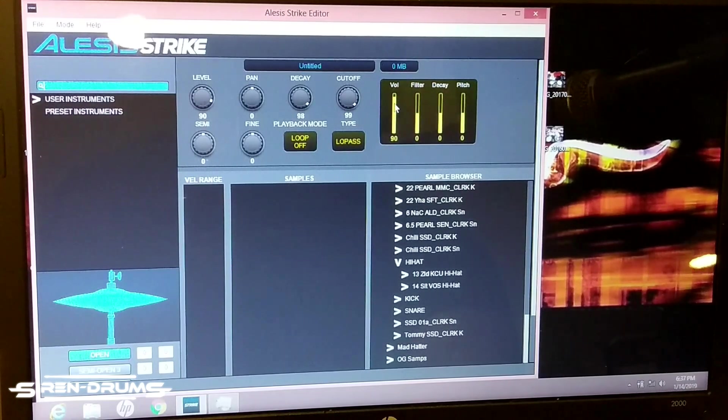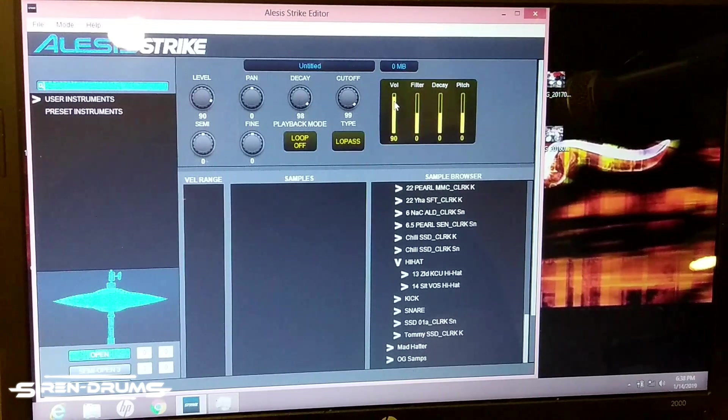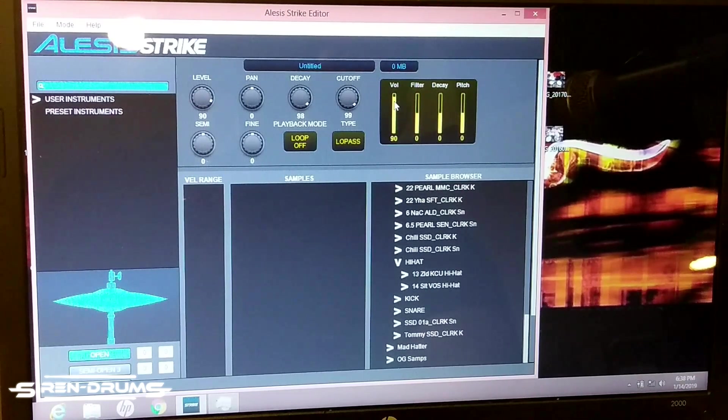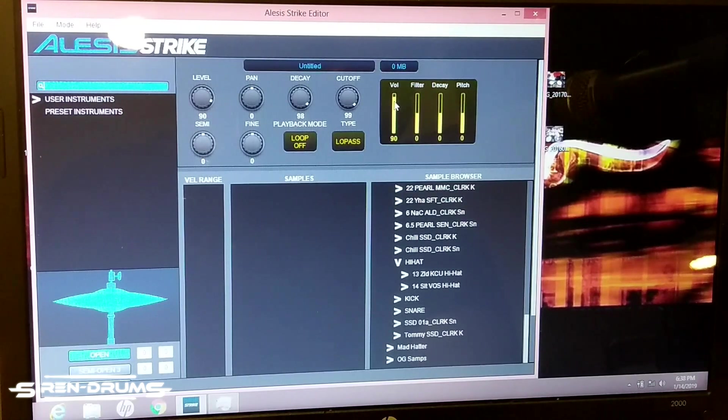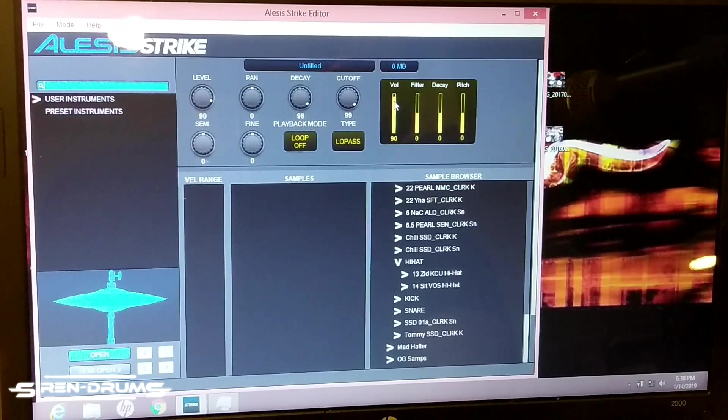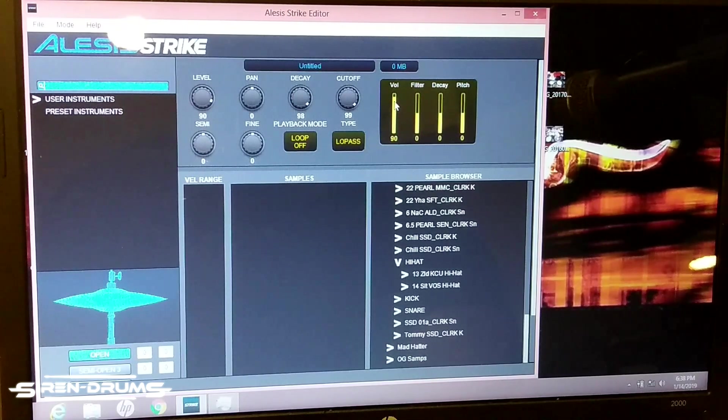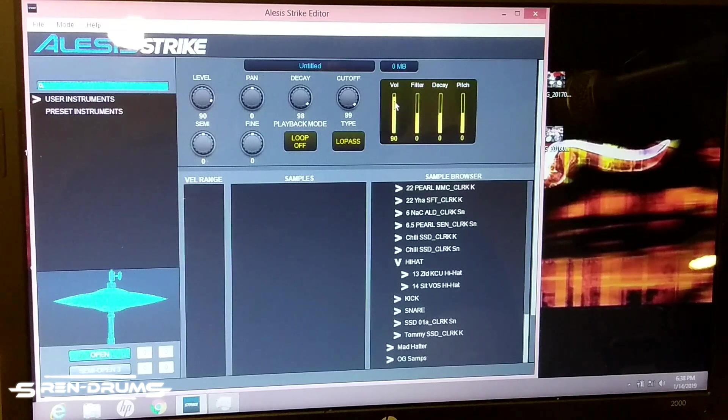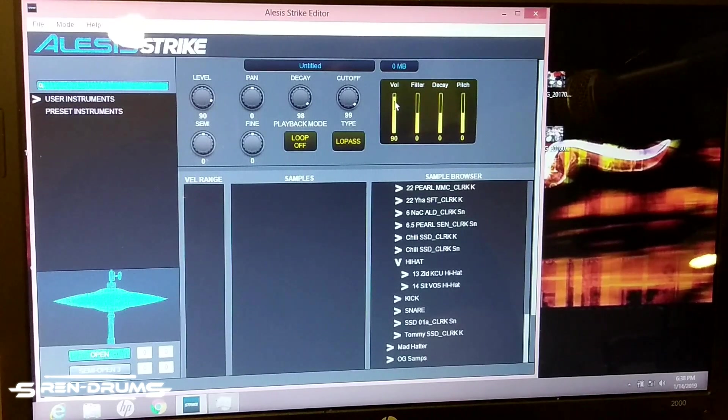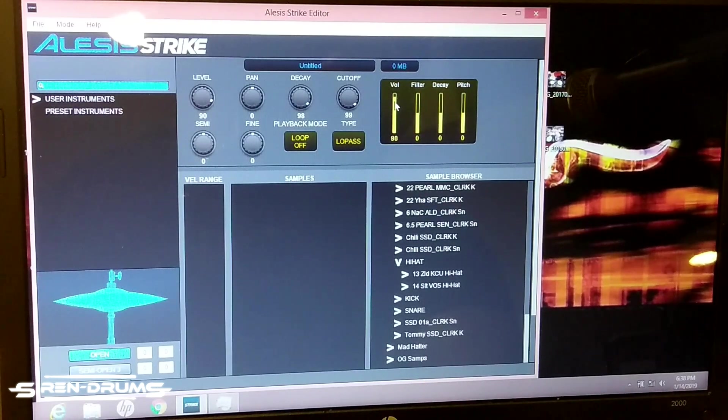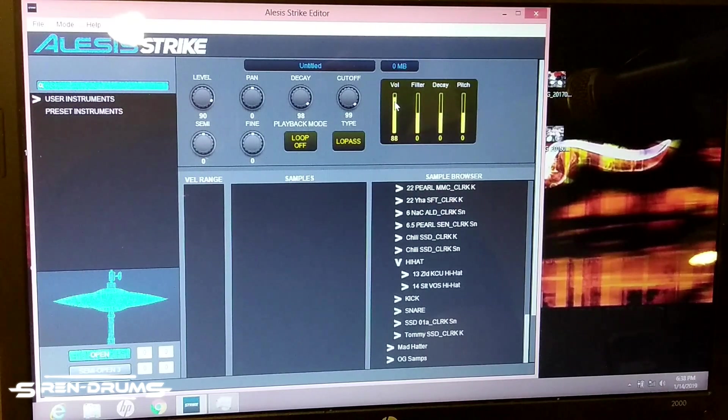Even though it says 'vol,' I think that's a typo, but that's the velocity and that's going to control some of the dynamics. And what this does, in short, is brings up the volume level of the lower velocity layers, like the lighter hits.